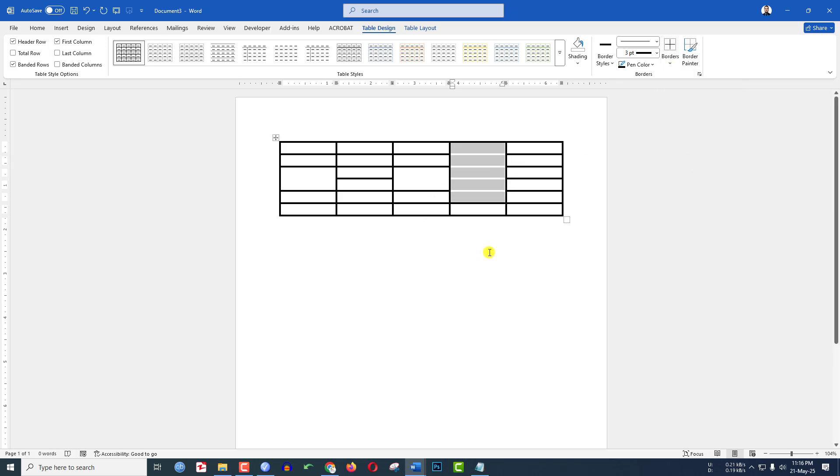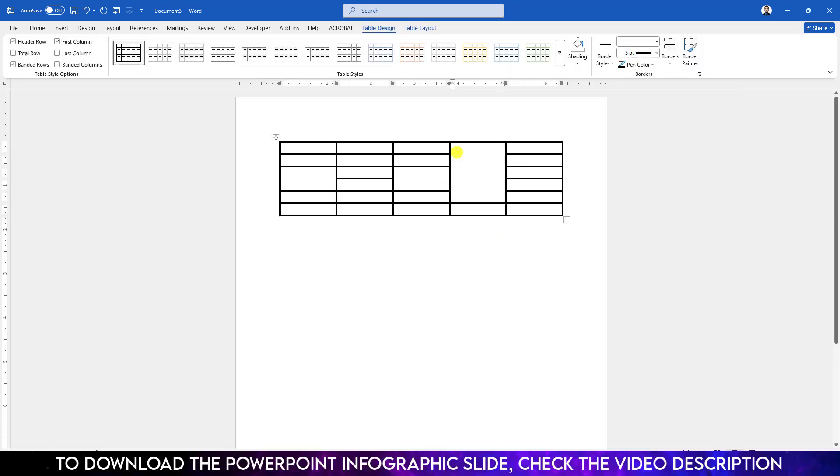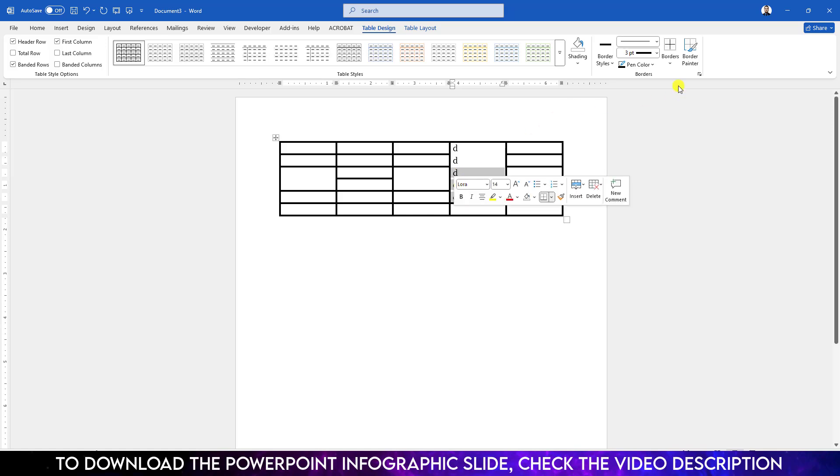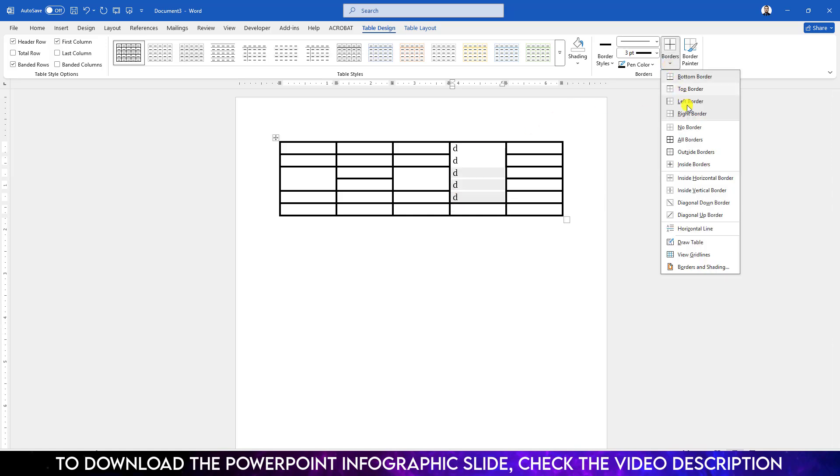Then the border will be removed, but the row and column are still over here. You can write like this very easily. If you want to add it again, go over here and add the border like this. Click on All Borders.